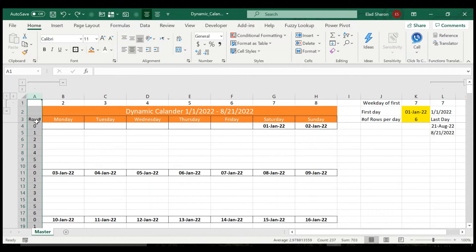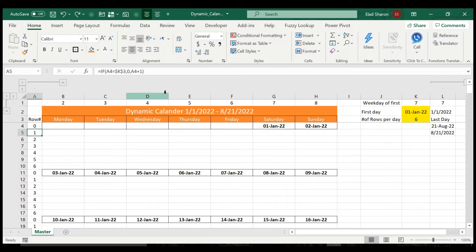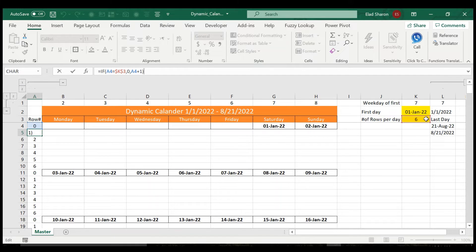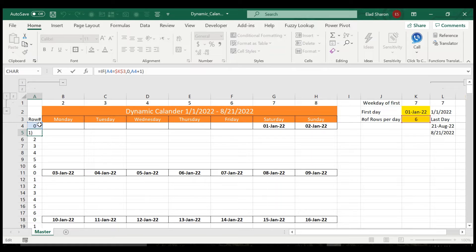I'll just show you this one. This is also very simple. All I'm doing, I'm asking, is the number above equal to the maximum number of rows? If it is, then restart, input zero. Otherwise, add one.